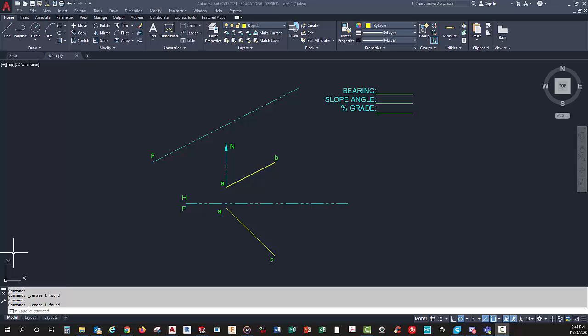Hello, this is Mr. Doty, and today we're going to look at how to do bearing, slope, and grade. This isn't necessarily the easiest thing to do, but it's not hard either, and we'll work through it.